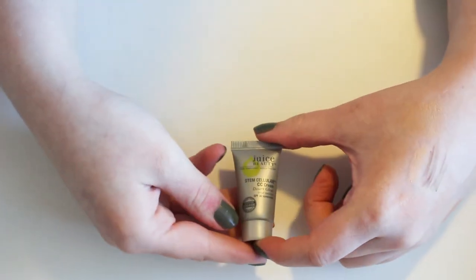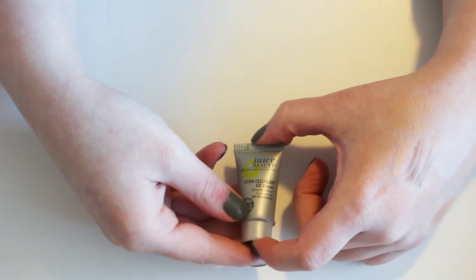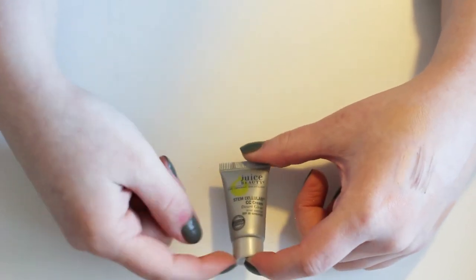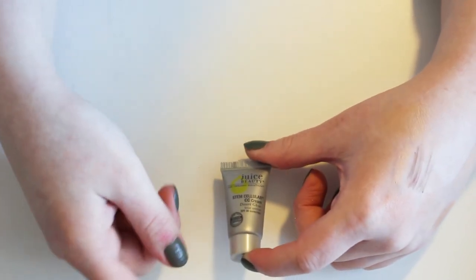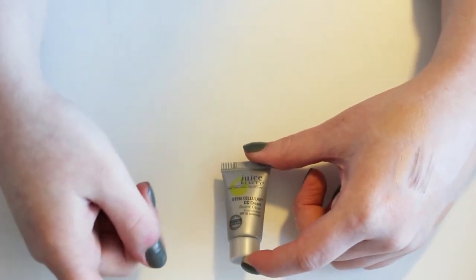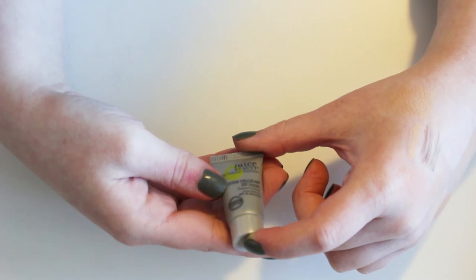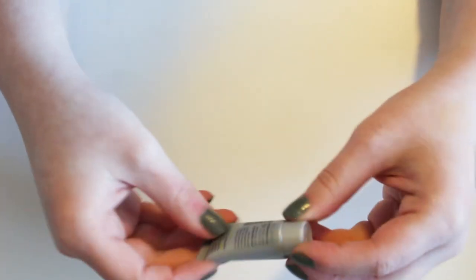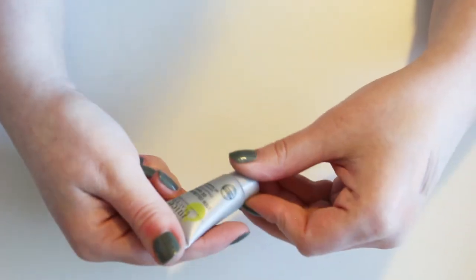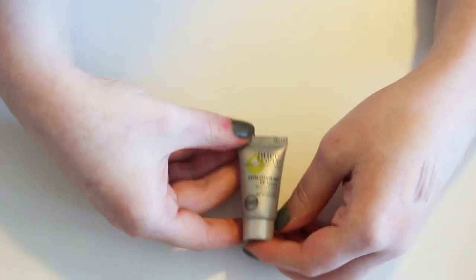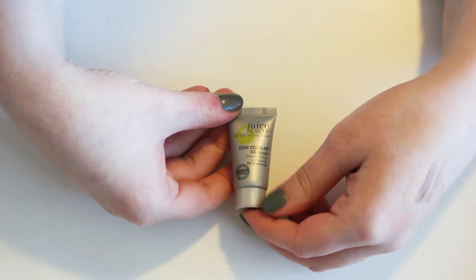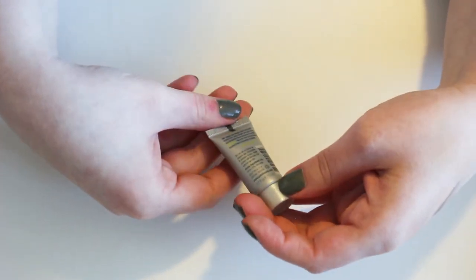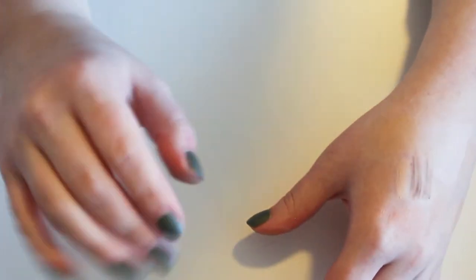This is the Juice Beauty Stem Cellular CC Cream. I didn't like this. I think it was really sticky feeling on my skin. And it's tinted. I don't know that it has a color though. I didn't see one on here. So anyways, I'm gonna pass it along. It just didn't work for my skin type.